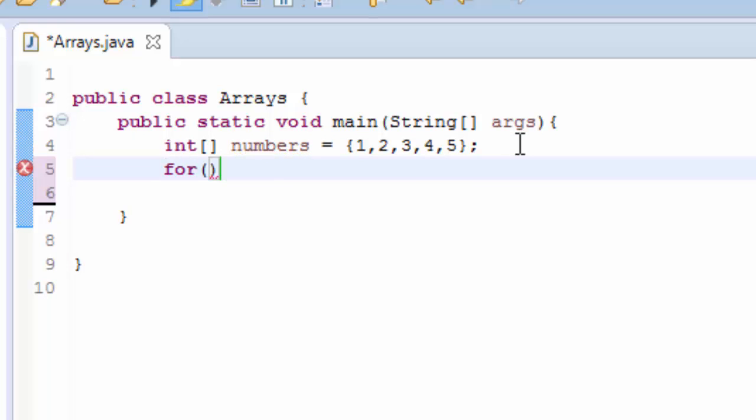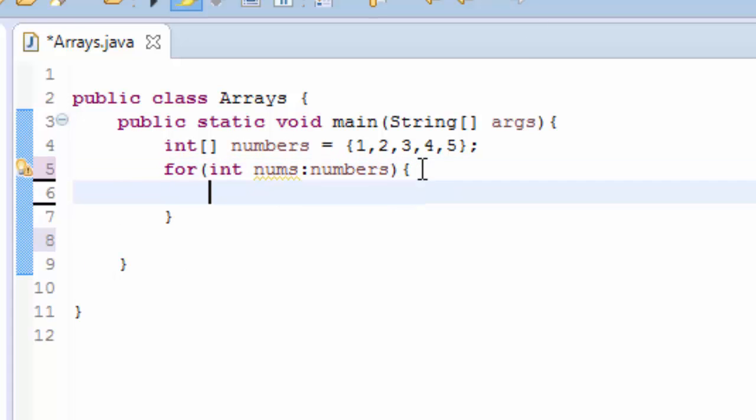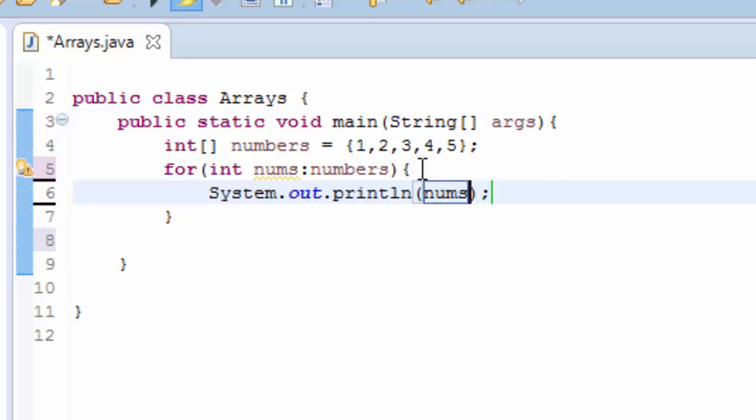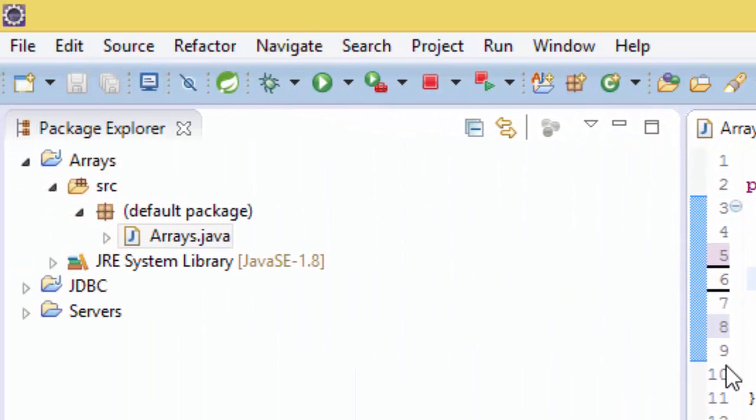And I'll pass the int nums, and it will loop through this numbers array. And now we print nums. So we save.